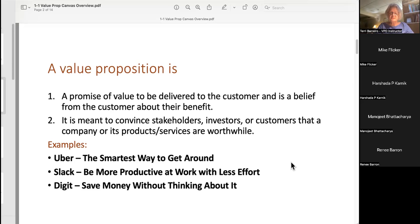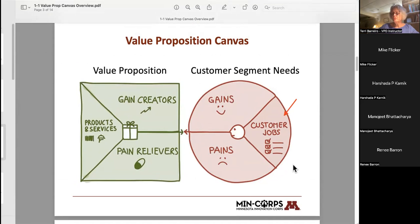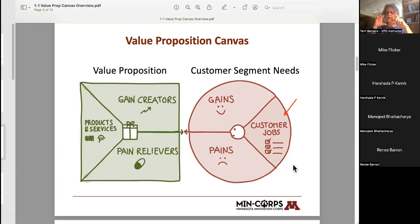So how do you get to that? The value proposition canvas is a way to begin to gather the information you need. It's based on the idea that whoever your customers are — and you may have three or four different kinds — focusing on one segment of your customers, thinking about what job they have that they need help on. It can be a task.